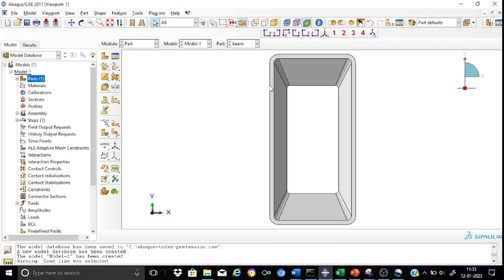The cross-section consists of both straight areas and curved areas, so it is always better to do partitioning. That will help us a lot in the process of meshing. Let us first proceed for partitioning.